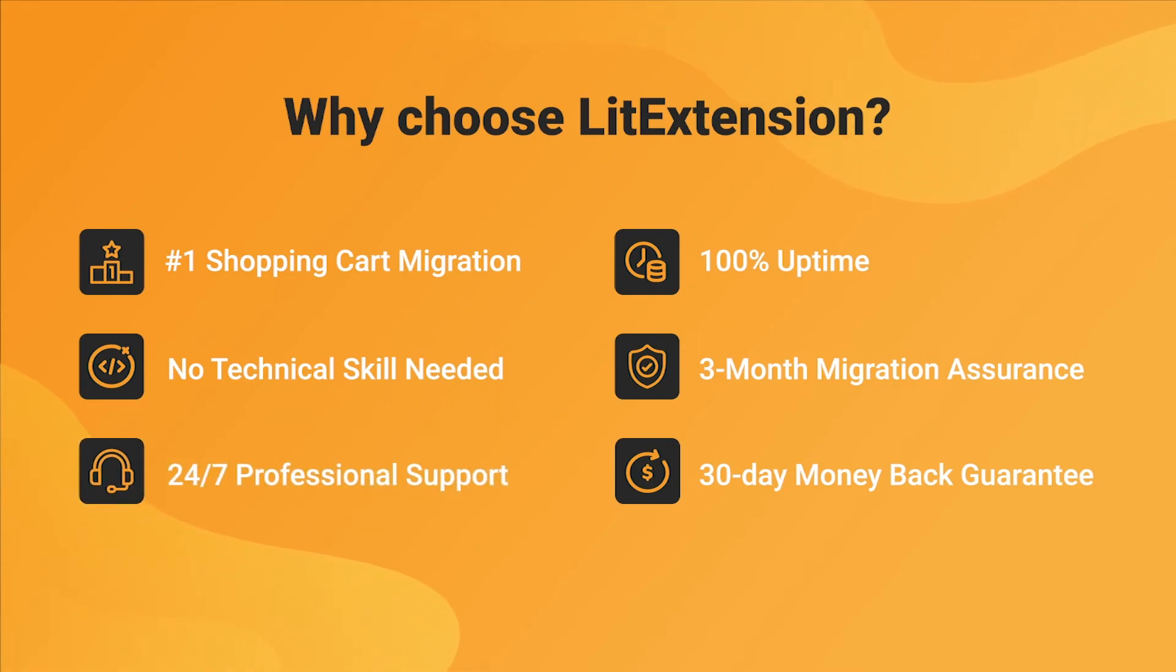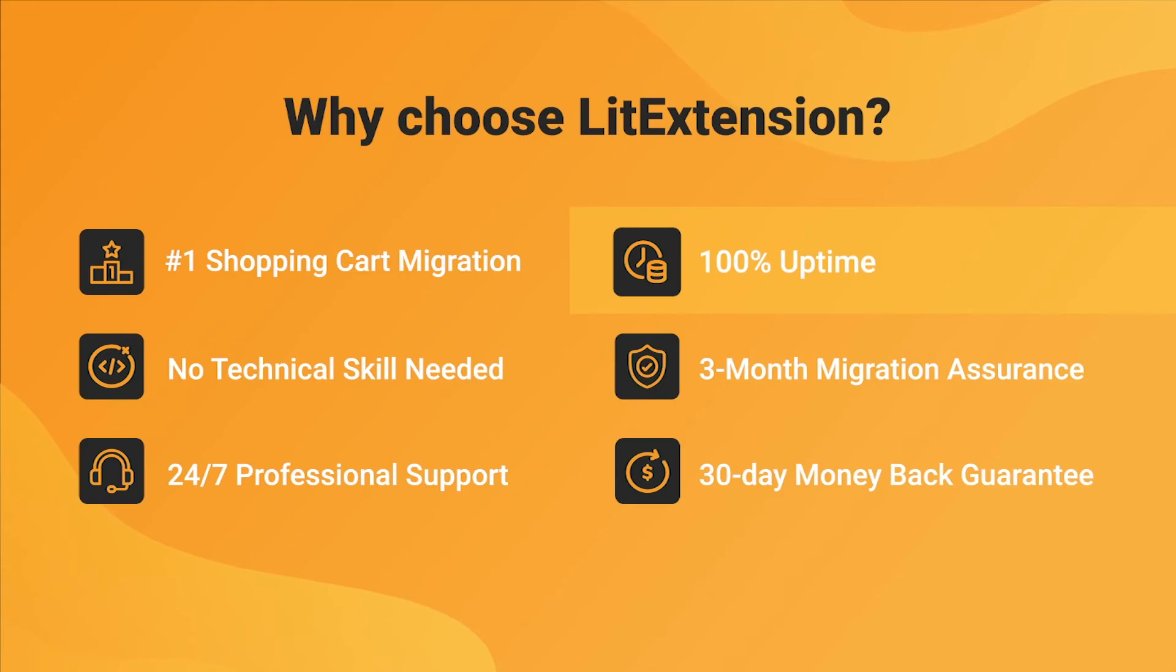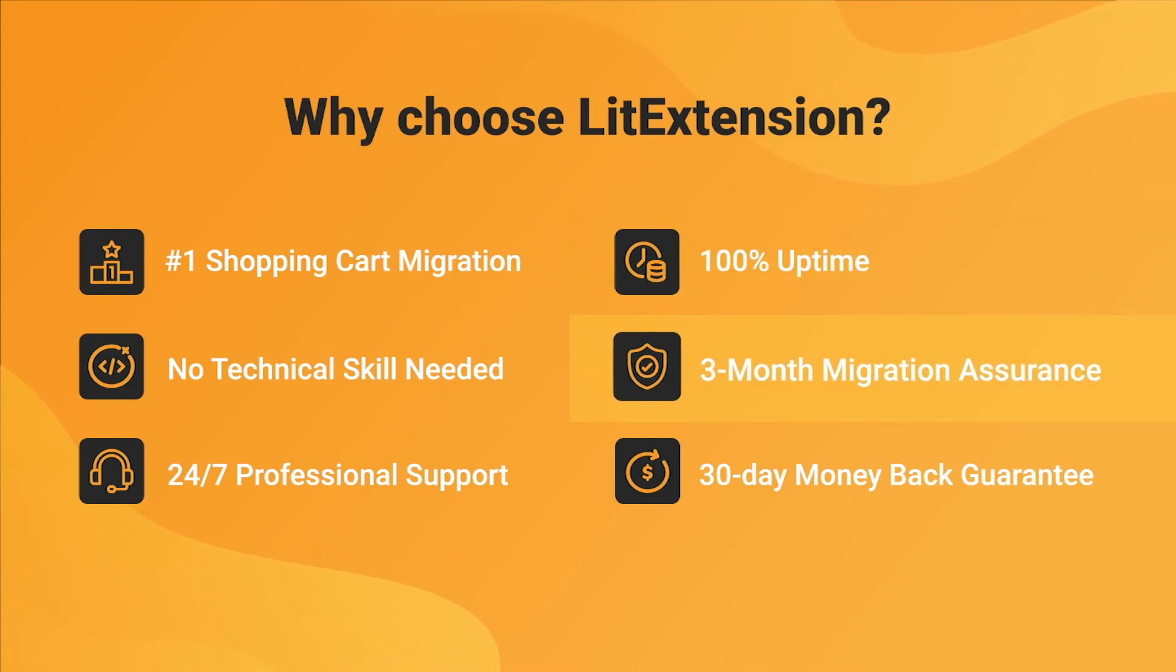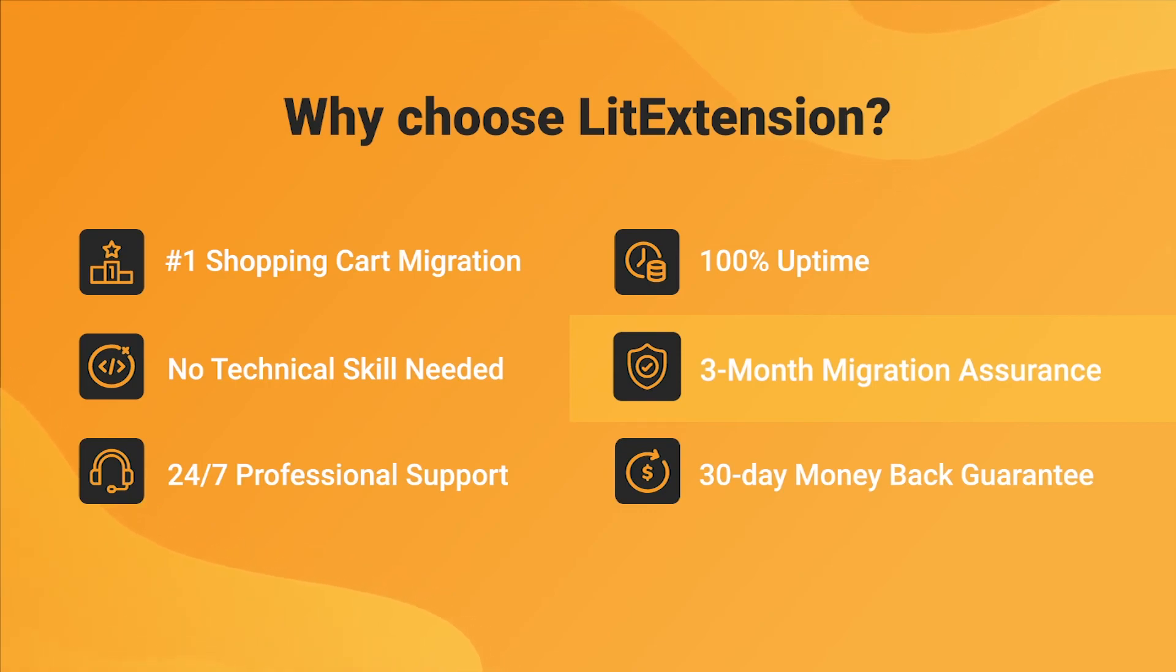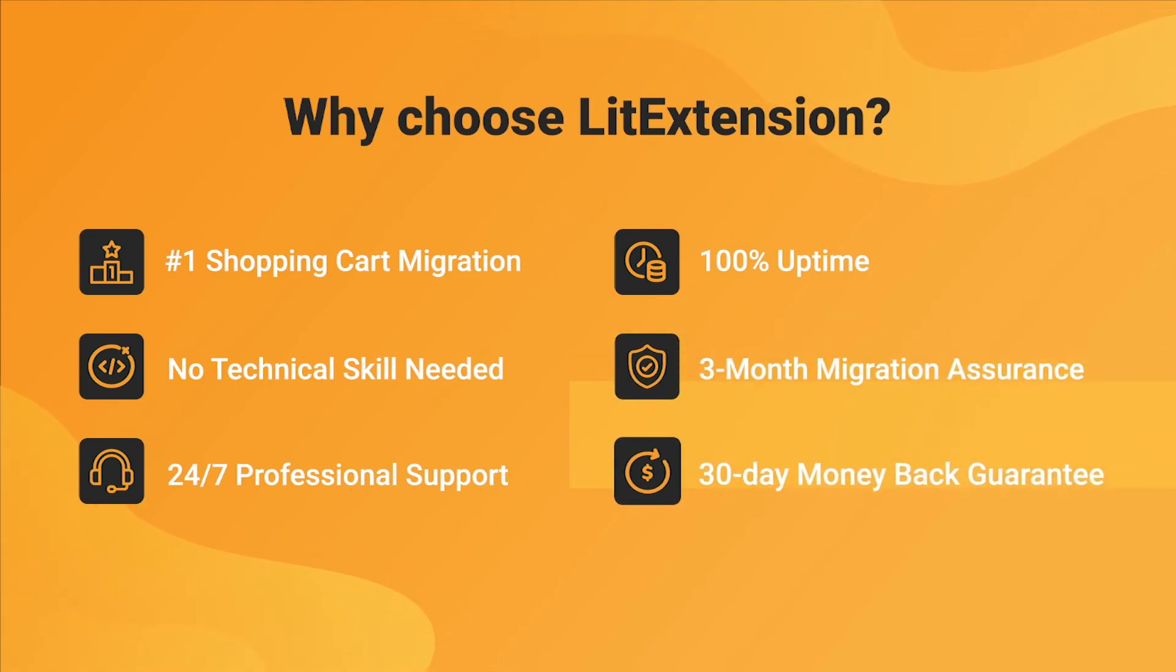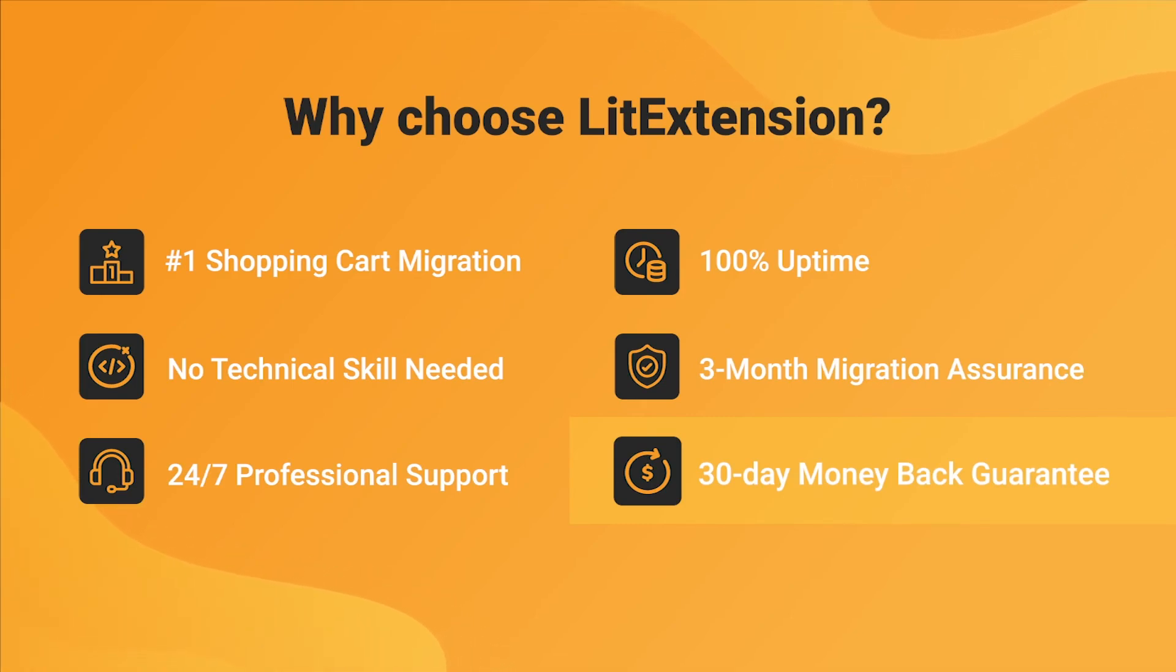We also ensure 100% uptime for your store during the replatforming process, which means no sales lost. Besides, we provide 3 months of free and unlimited recent migrations and smart update to ensure your store goes live with no data left behind. Last but not least, to prove confidence in our services and their value to you, LitExtension offers a 30-day money-back guarantee.